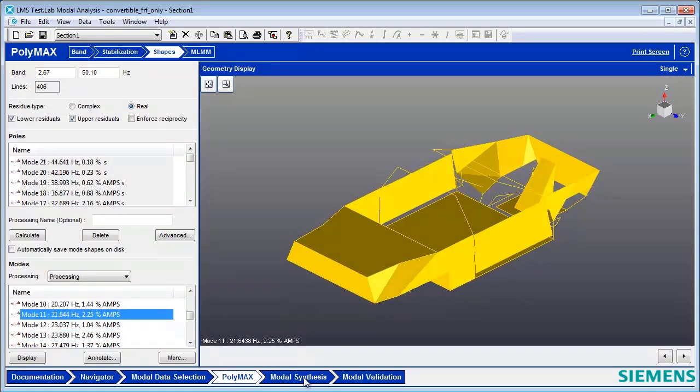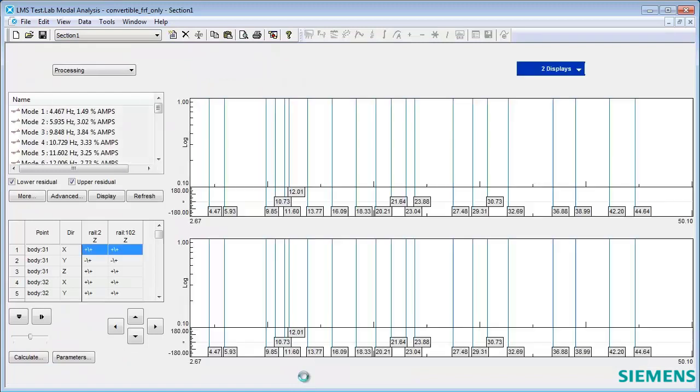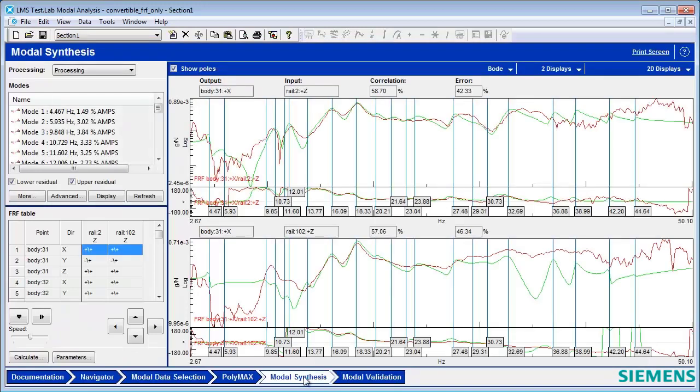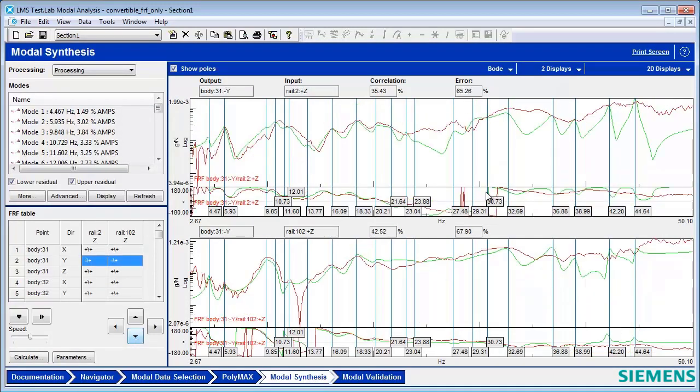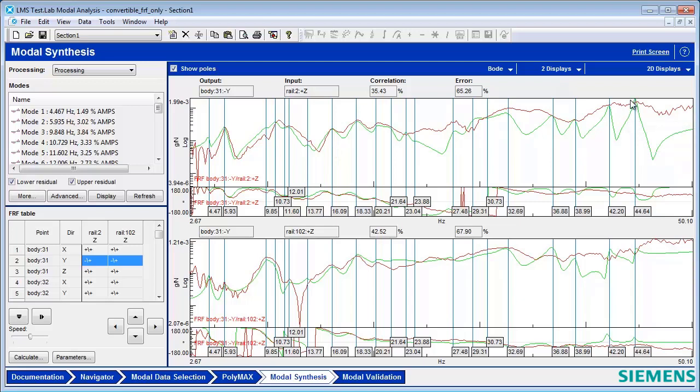One way I would validate my model is to go to Modal Synthesis here and take a look at the results. You can see that in some cases where the FRF, which is measured in red, is heavily damped, the green FRF, which is calculated from my estimates, doesn't quite match up FRF-wise.